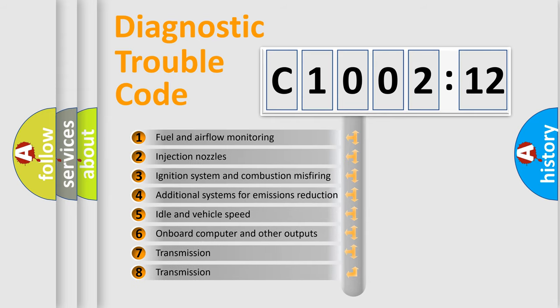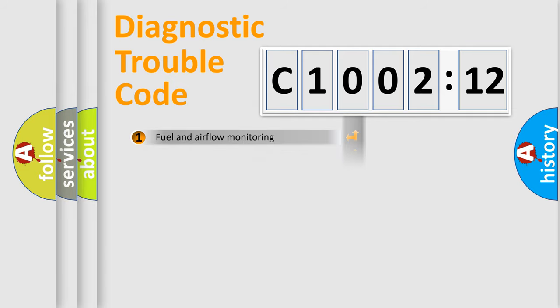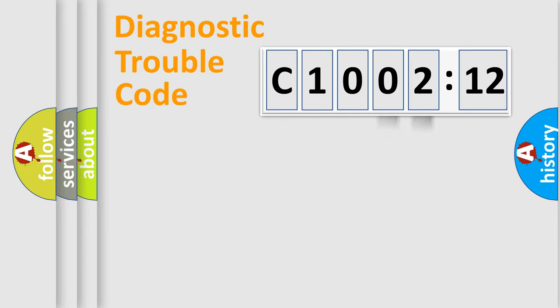The third character specifies a subset of errors. The distribution shown is valid only for the standardized DTC code. Only the last two characters define the specific fault of the group.